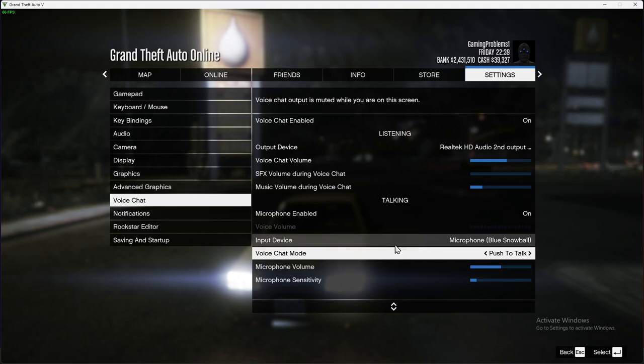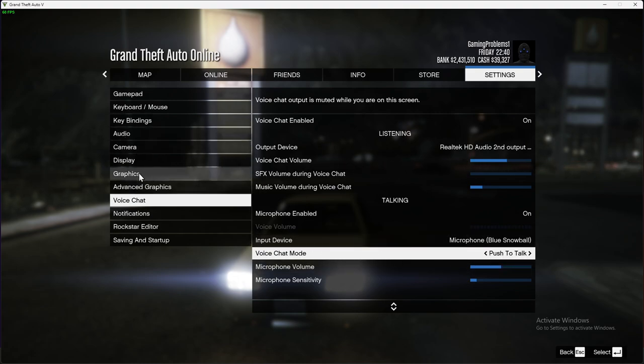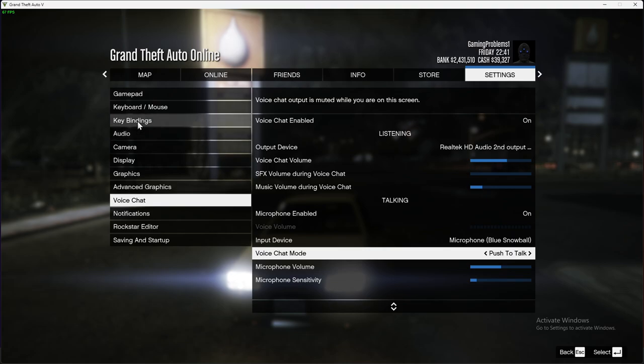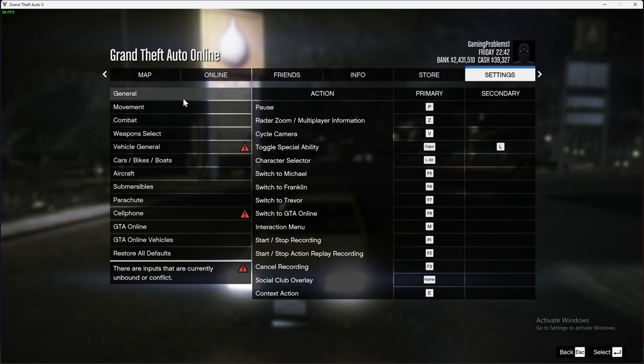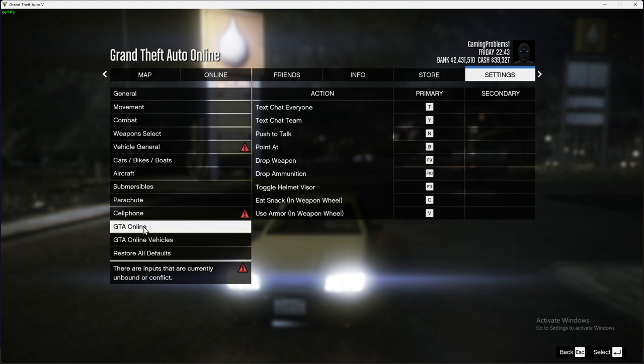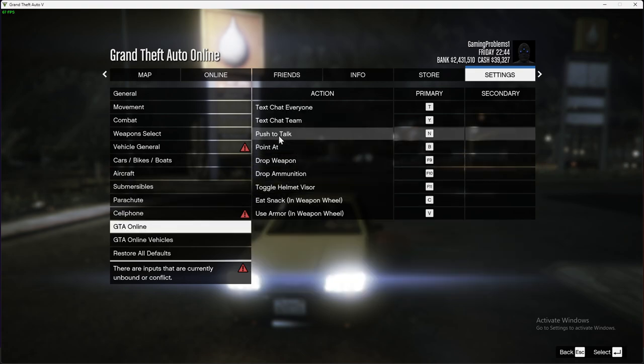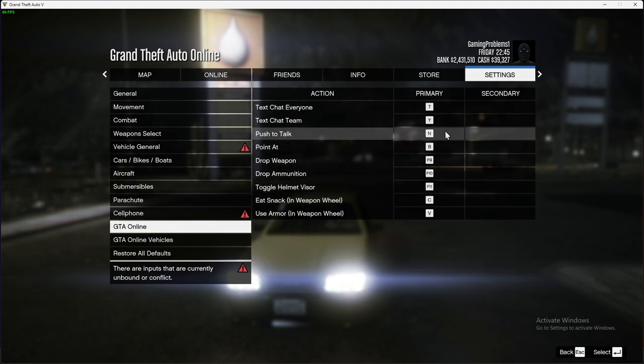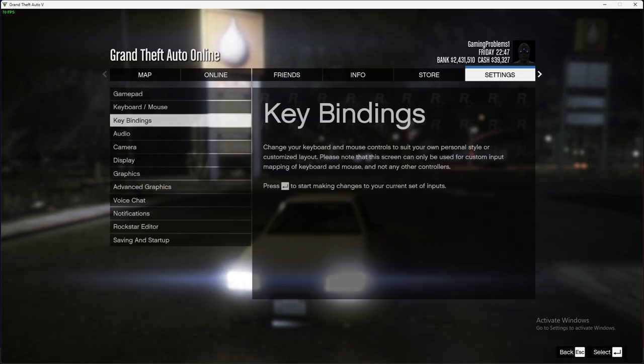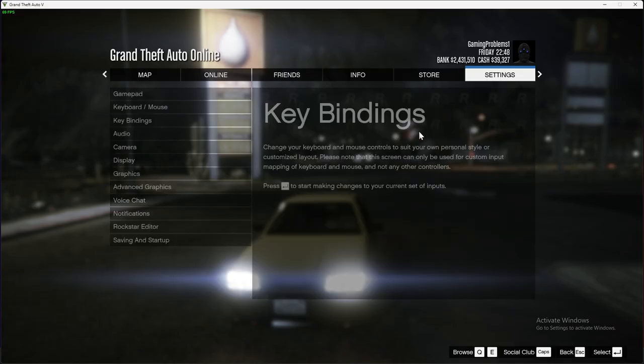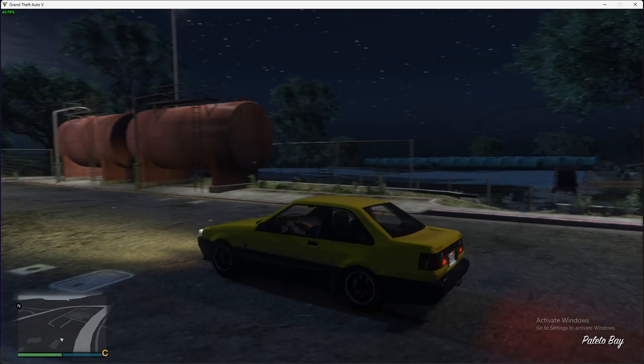You need to go to GTA Online settings, and then push to talk. You can change it to whatever you like and it should work.